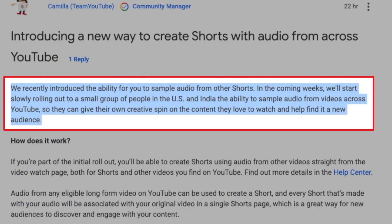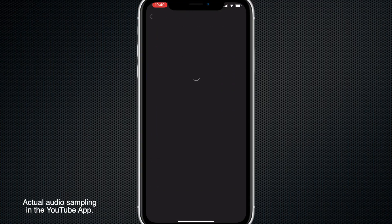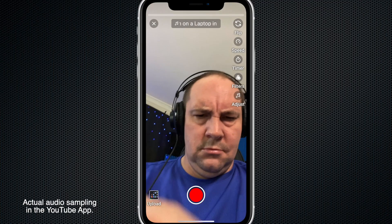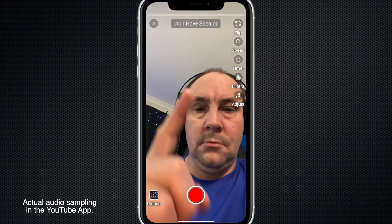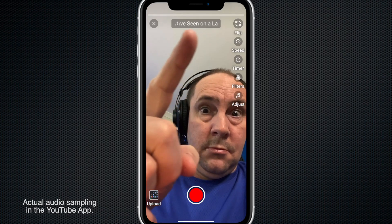You can already sample audio from other shorts if you have the shorts camera. This is one of the reasons why if you go to your shorts in your content, you don't have the shorts permissions option — because they're all automatically opted in due to the nature of shorts.